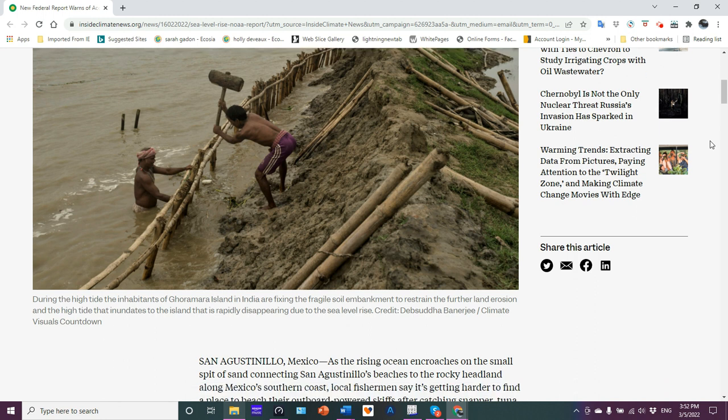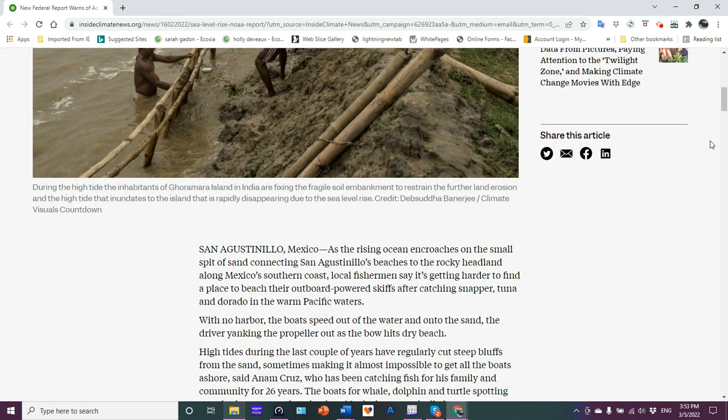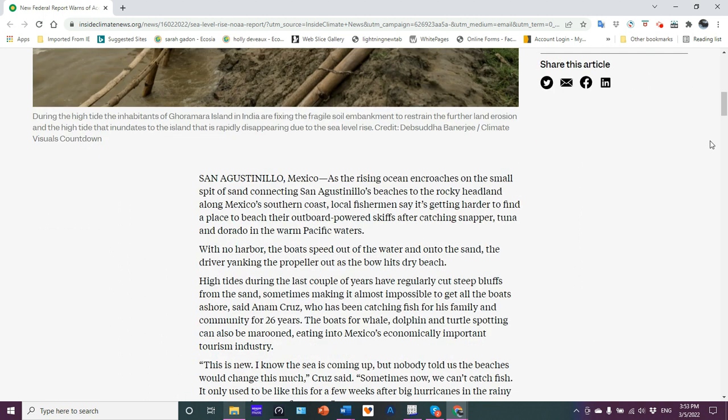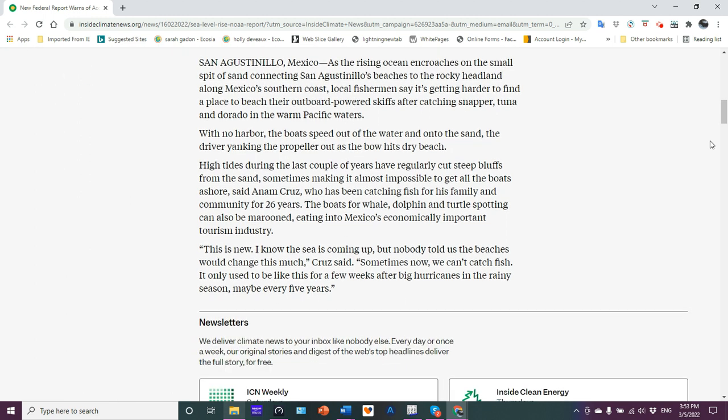So you have here some folks during a high tide, inhabitants at Goramara Island in India, basically trying to shore up the soil embankment, prevent further erosion against the rising tides. So as the rising ocean encroaches on some small bit of land connecting San Agustinillo beaches to the rocky headland along Mexico's southern coast.